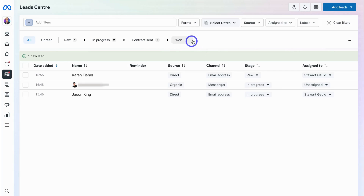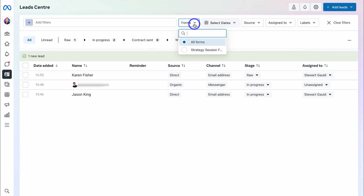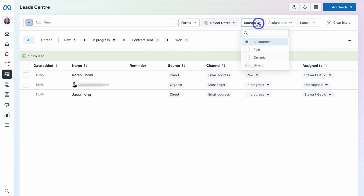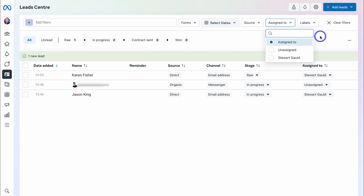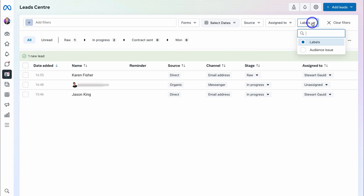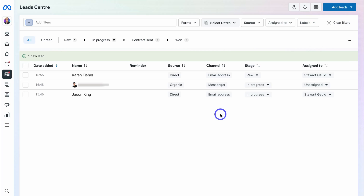You can also navigate up to Forms. If you've created a form and you're running Facebook ads, you can view all the different leads coming from those forms, the dates for those leads, and the source — paid, organic, or direct. We also have Assigned To, to view leads assigned to specific team members, and Labels to view leads with specific labels.